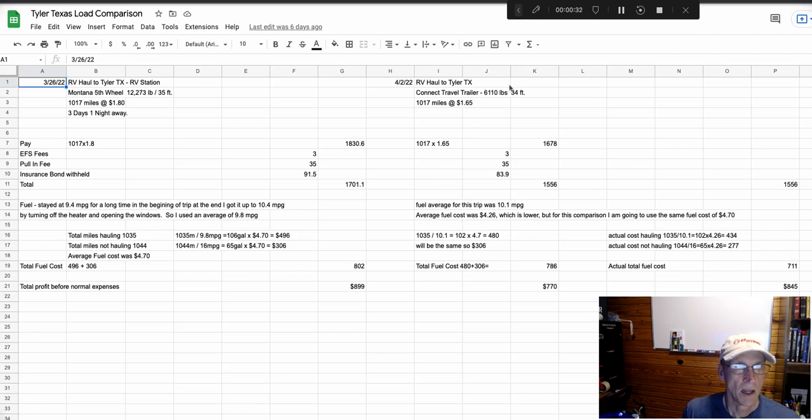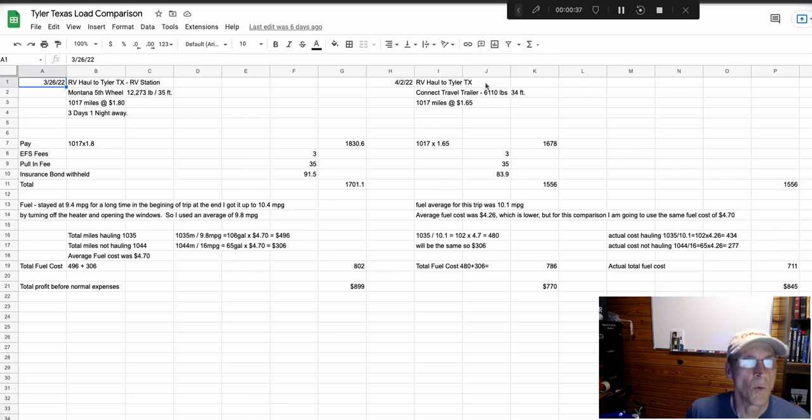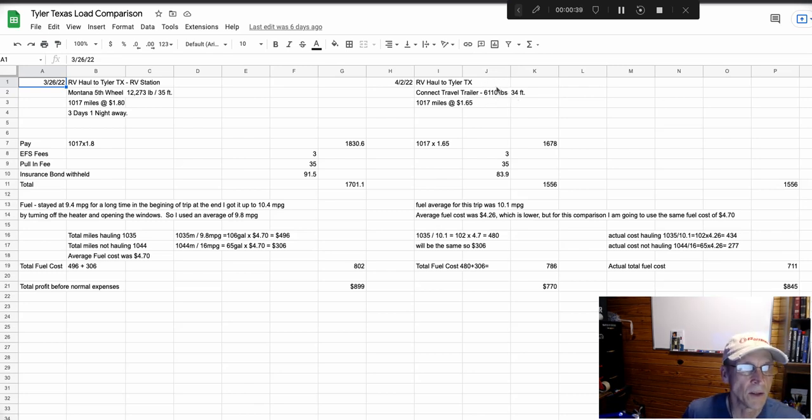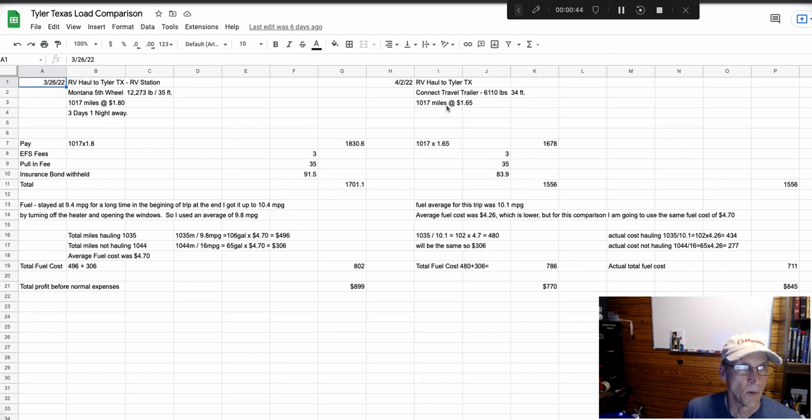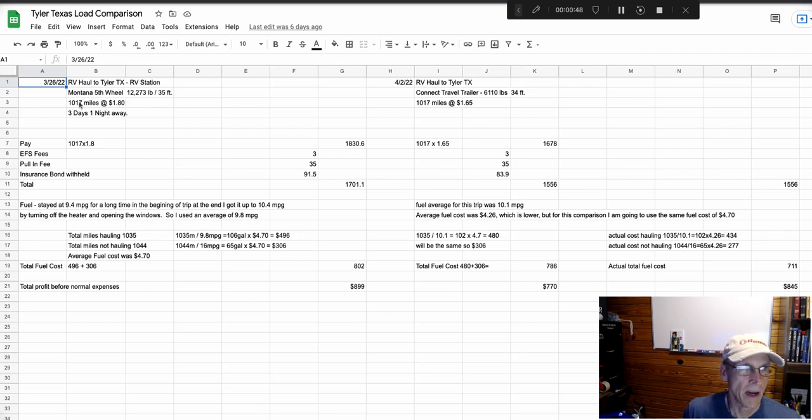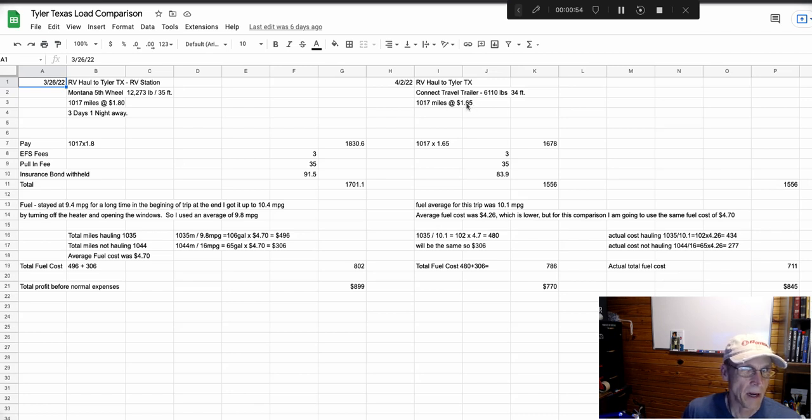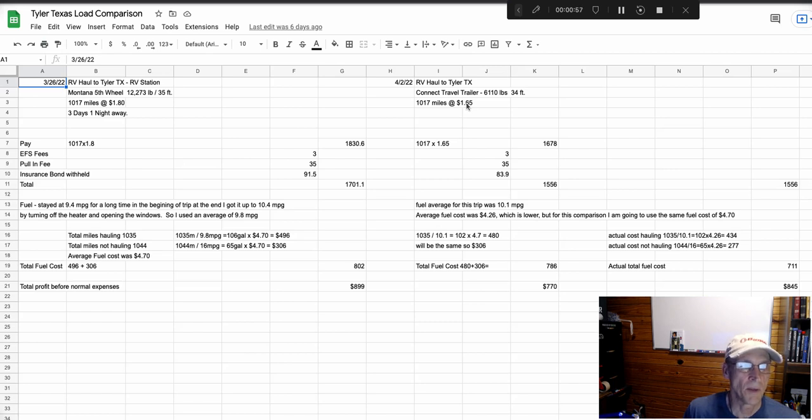Almost half the weight, about the same length. The fifth wheel paid $1.80, same mileage, 1,017 miles obviously. And the travel trailer paid $1.65.